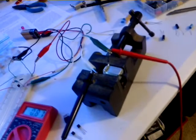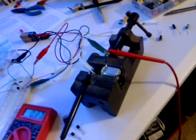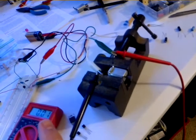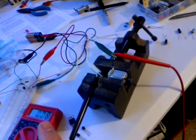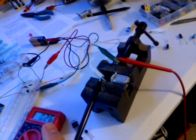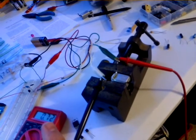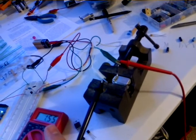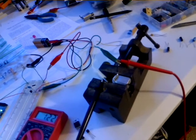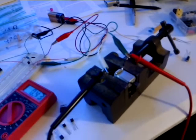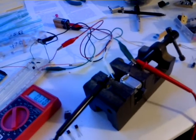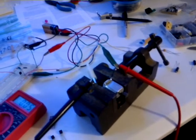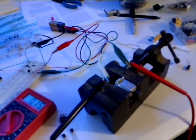You can see the voltage gradient happening right here. Zero. That's going up. Right about 0.5 volts is when the servo kicks in. It goes up to about 1.5 volts and then goes back down.